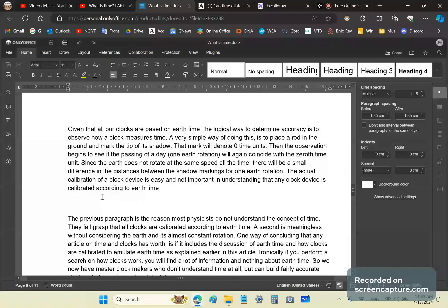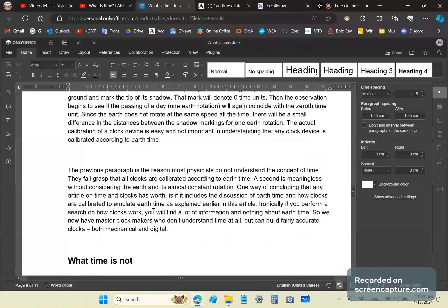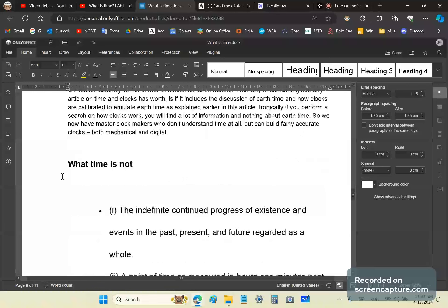Since the earth does not rotate at the same speed all the time, there will be a small difference in the distances between the shadow markings for one earth rotation. The actual calibration of a clock device is easy and not important in understanding that any clock device is calibrated according to earth time.